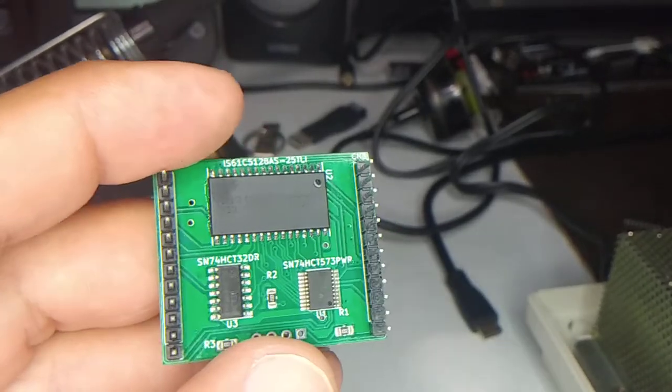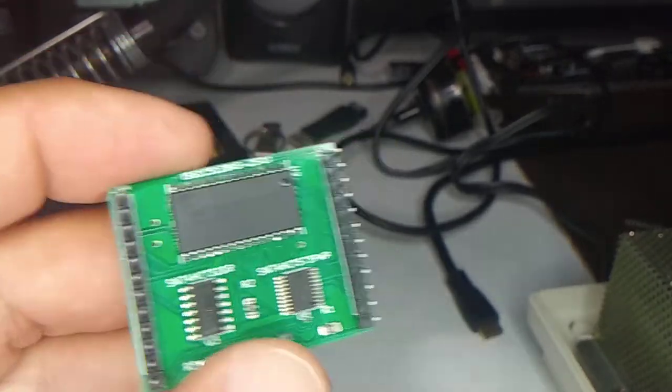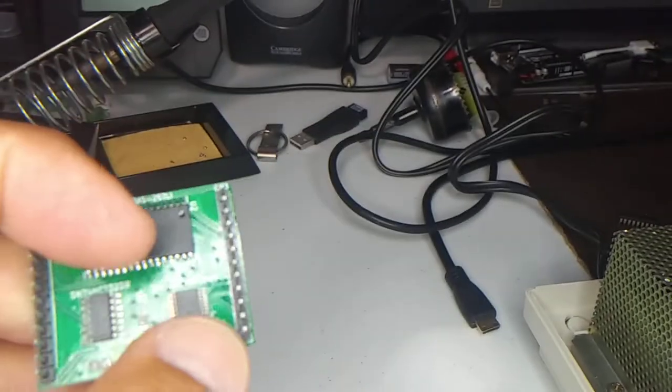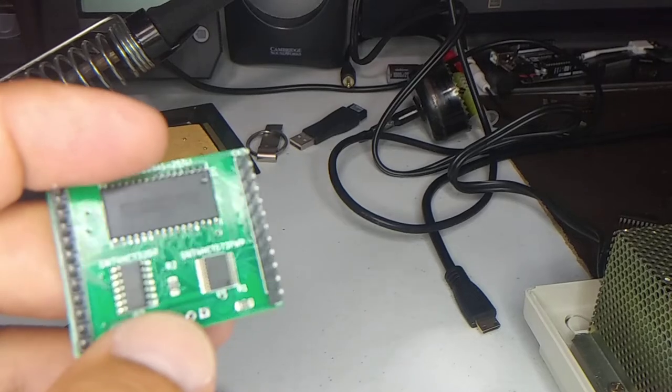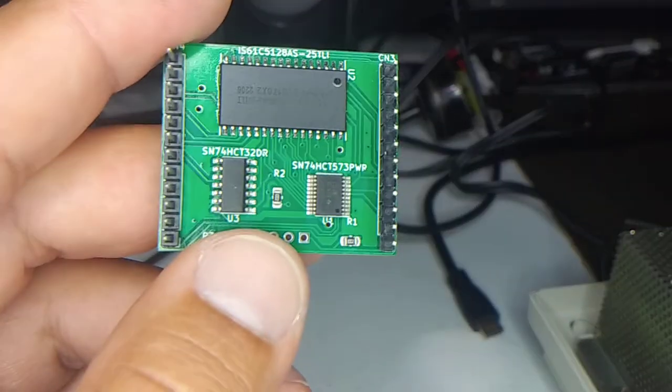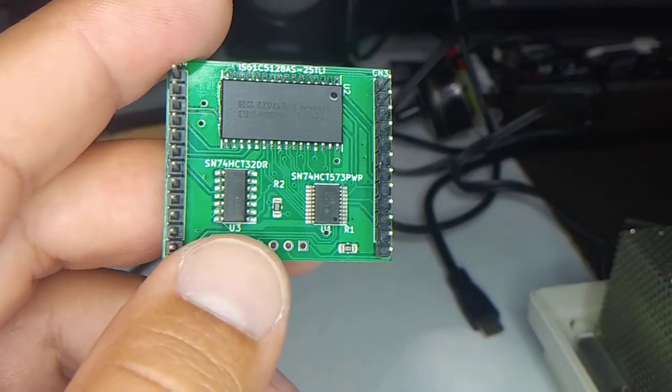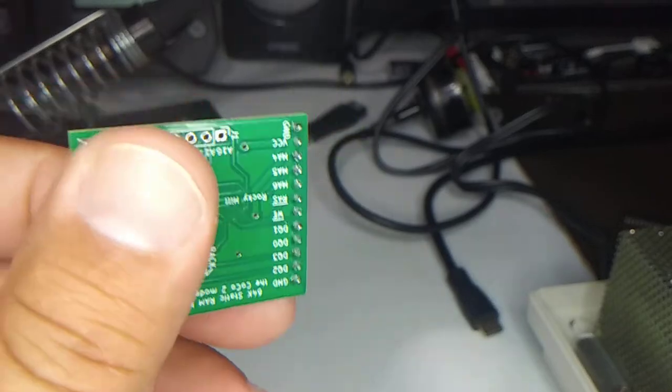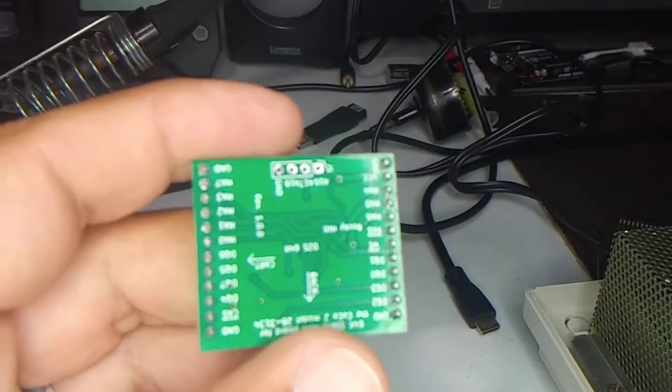As you can see, there's not much to it: there's a static RAM chip, a latch, and it's only using one of the OR gates in this quad OR gate chip there.